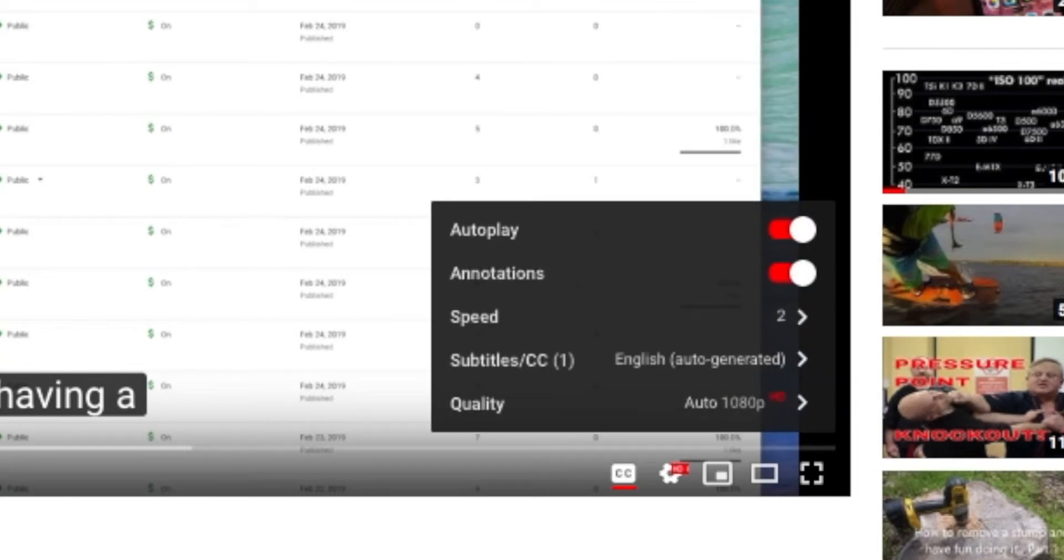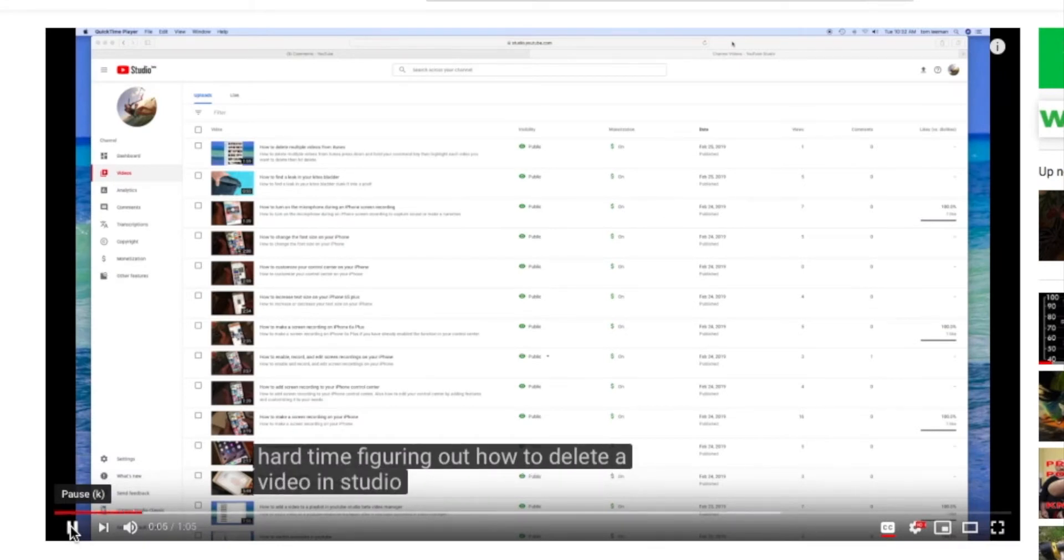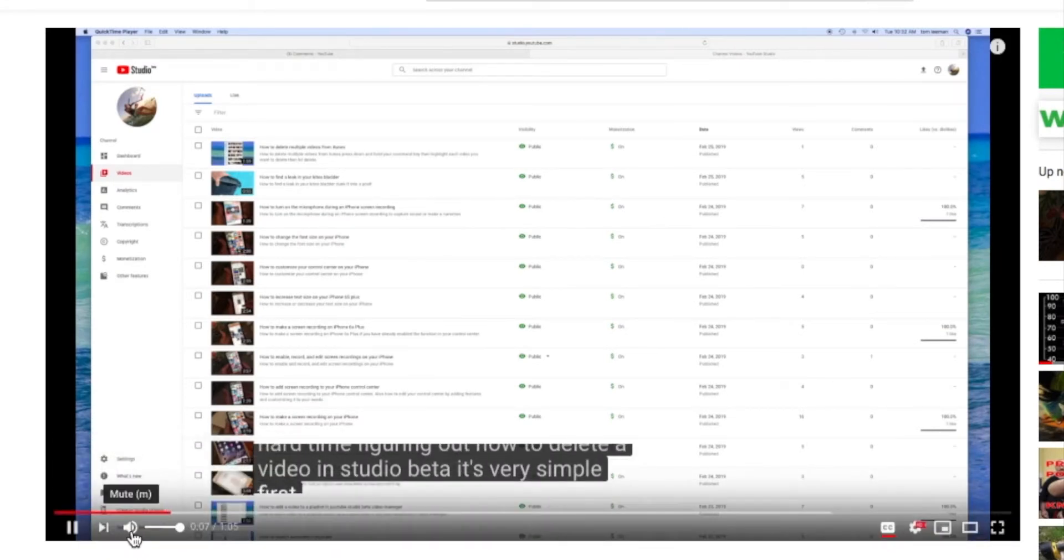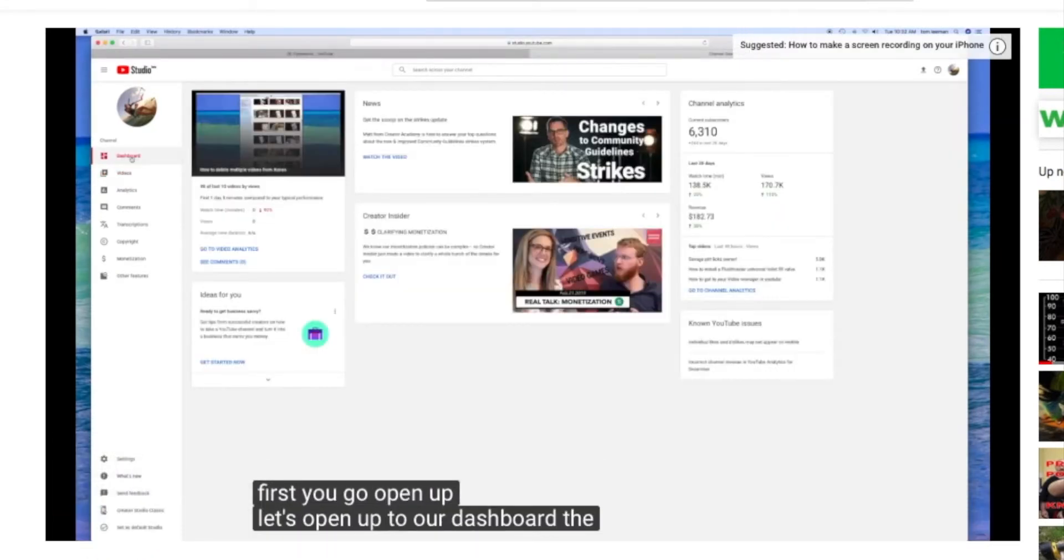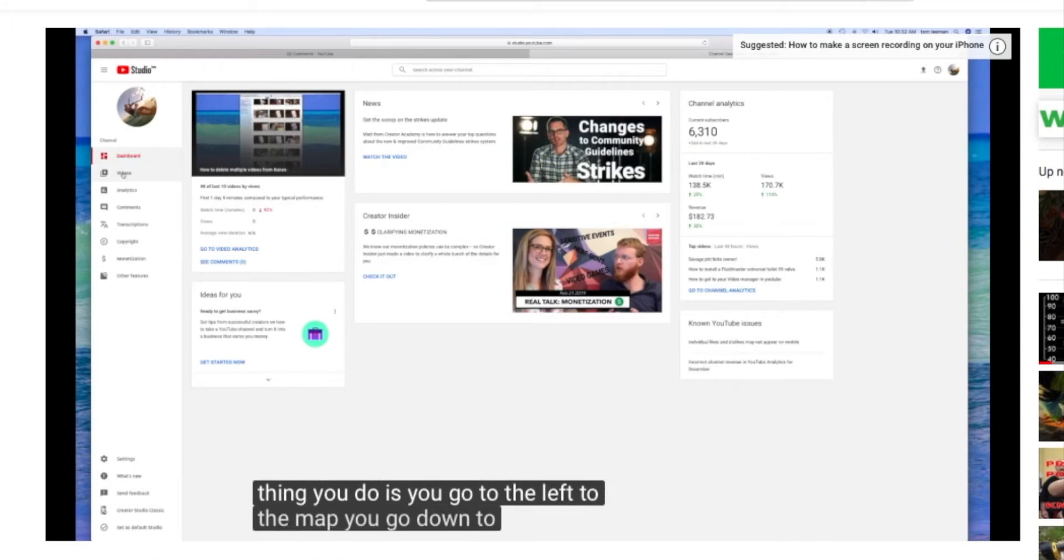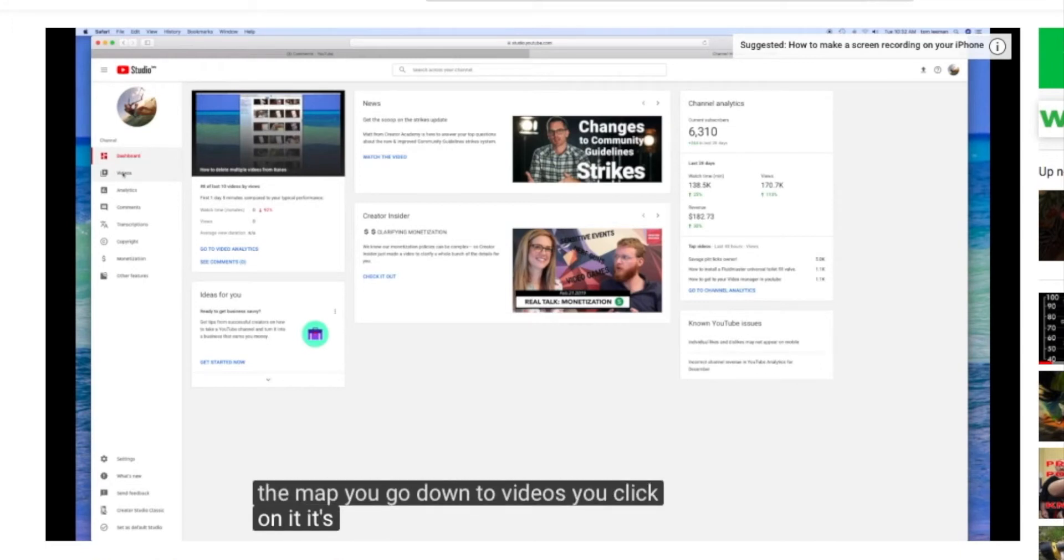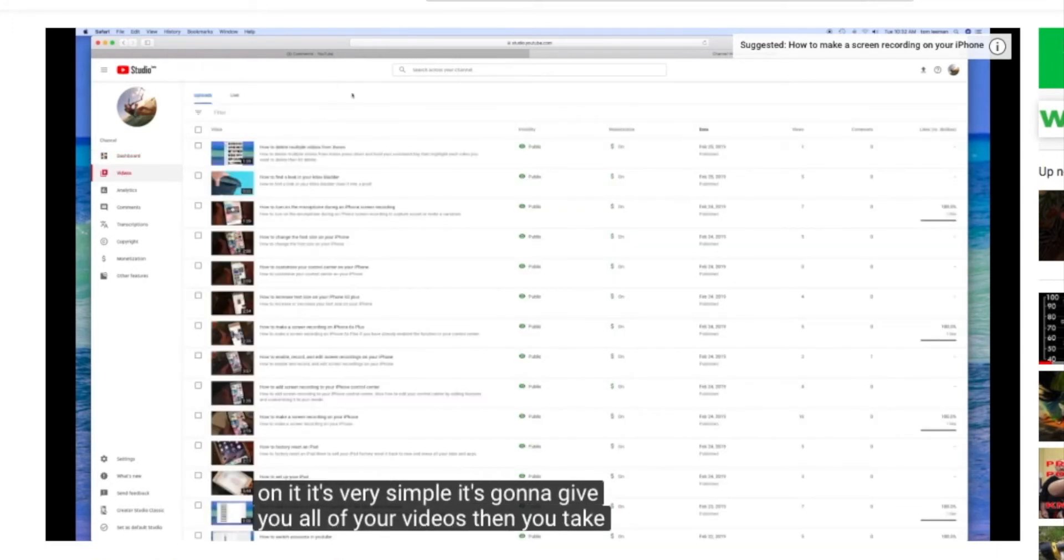Now we're going to press play. We're going to turn off the sound. Now you can just sit here, watch the video, and read it quicker.